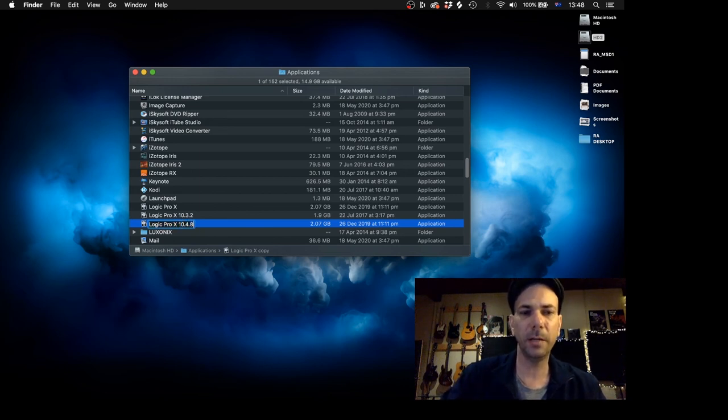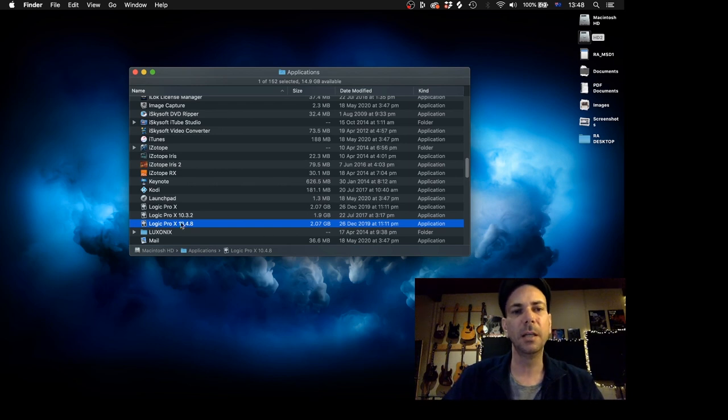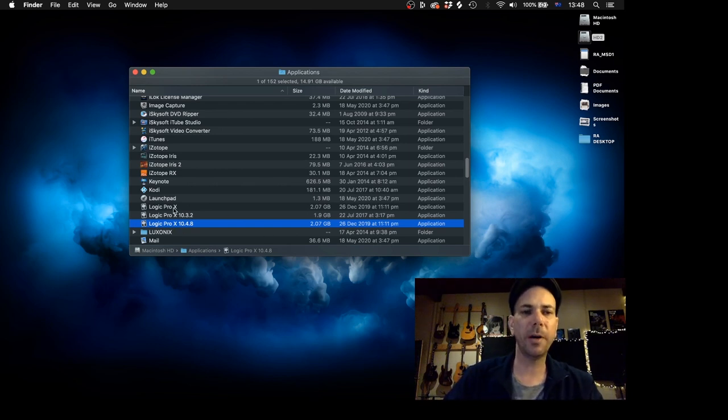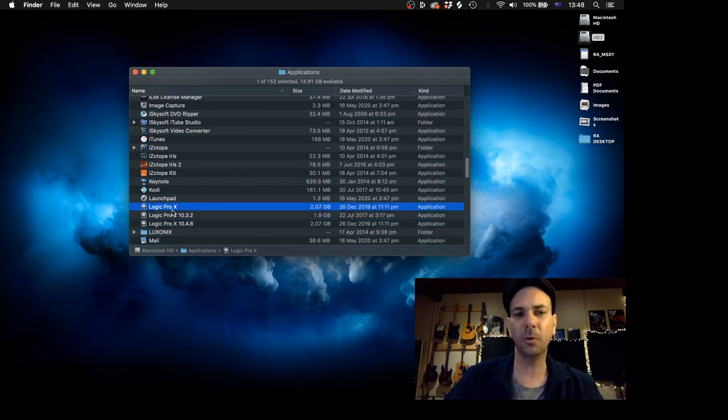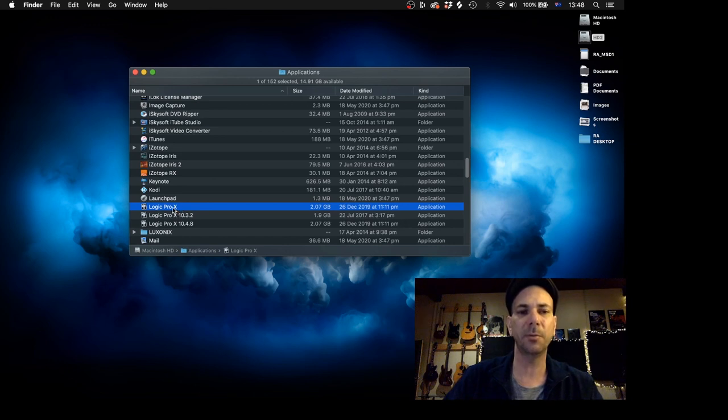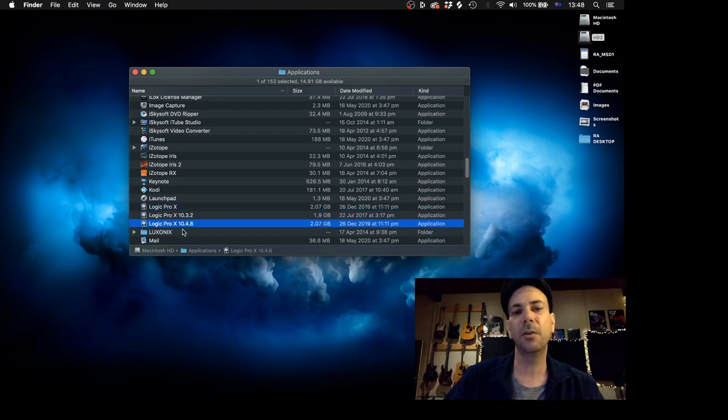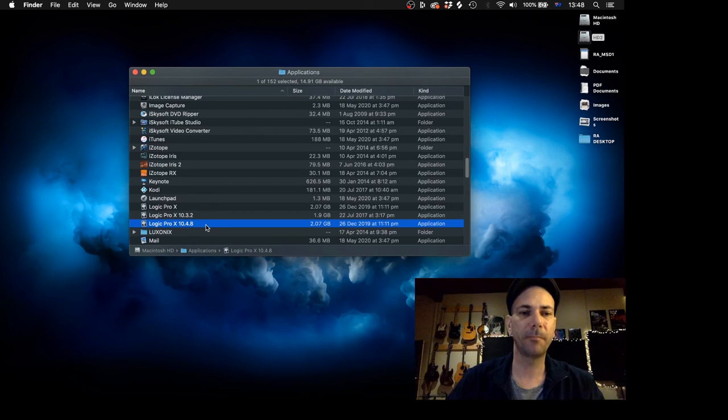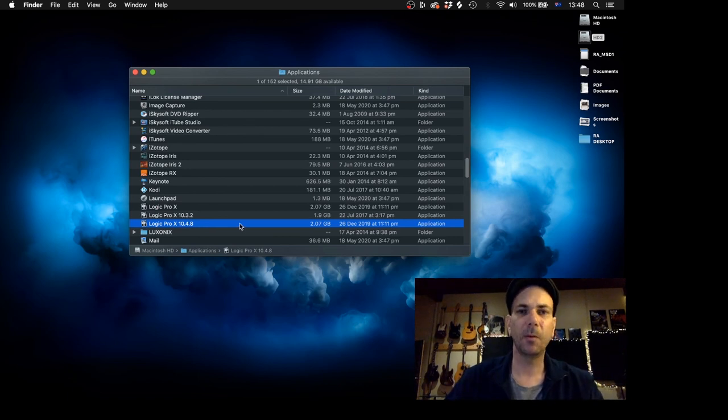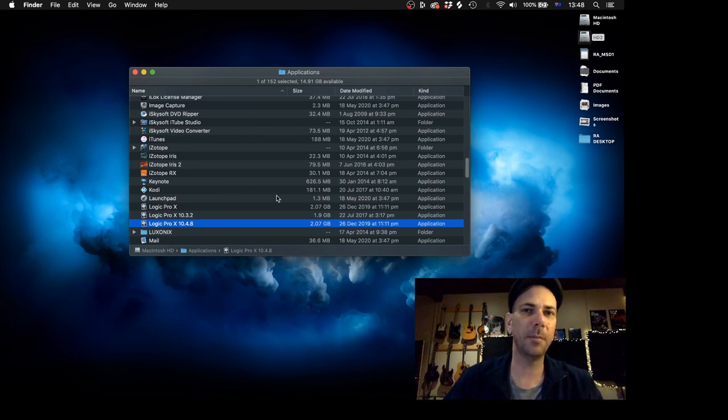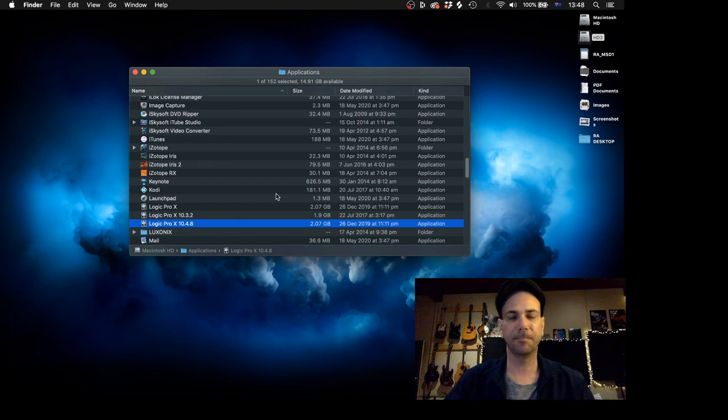And just go in there and rename it 10.4.8 or whatever version you're running there. And that way when you do upgrade, it'll automatically become 10.5 and you've already got a copy of 10.4.8 should you need to go back. Awesome guys, have fun making music. Cheers!